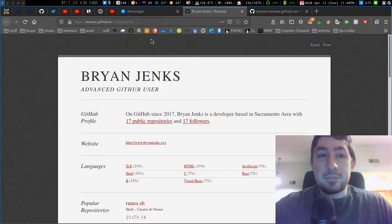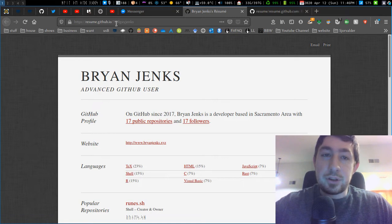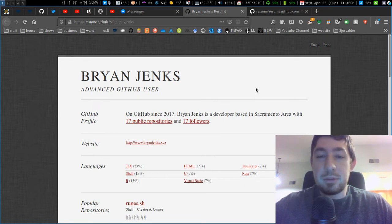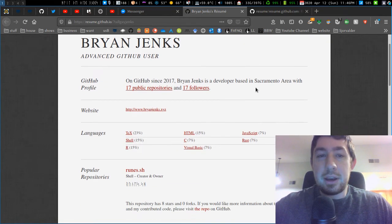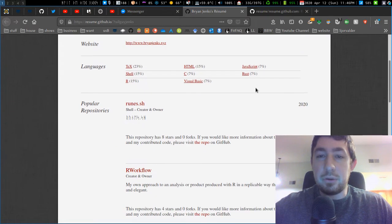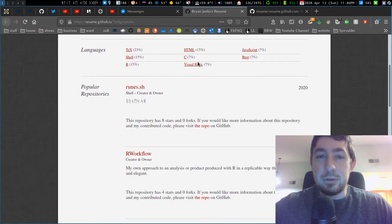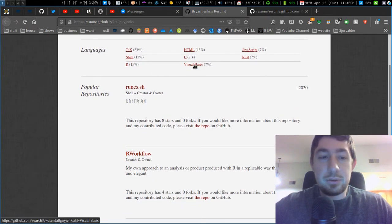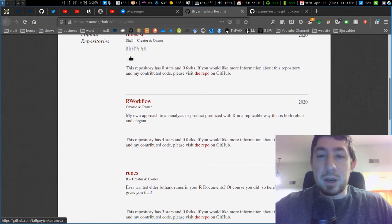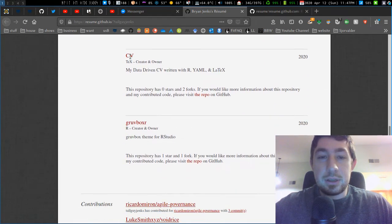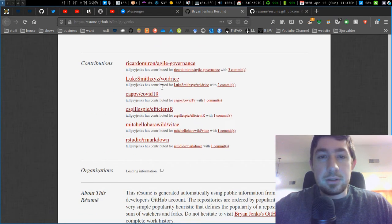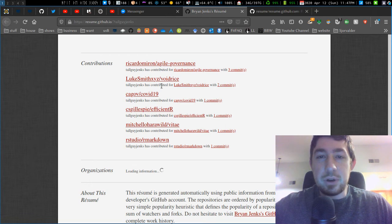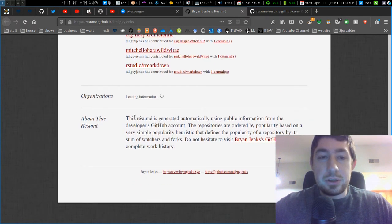When you do that, you can see resume.github.io with a question mark and then your GitHub username, and it will actually build this entire resume based off of your GitHub profile. It'll show the languages you use, your most popular repositories, contributions to other repos you've made, organizations, and a couple other things.